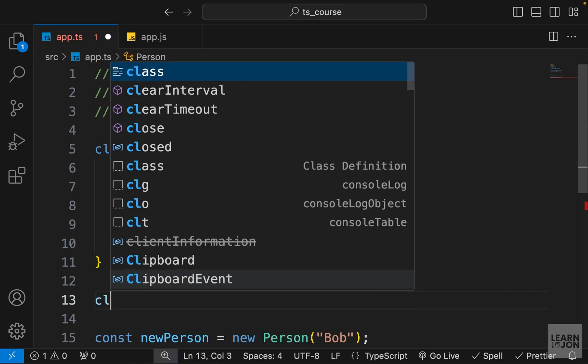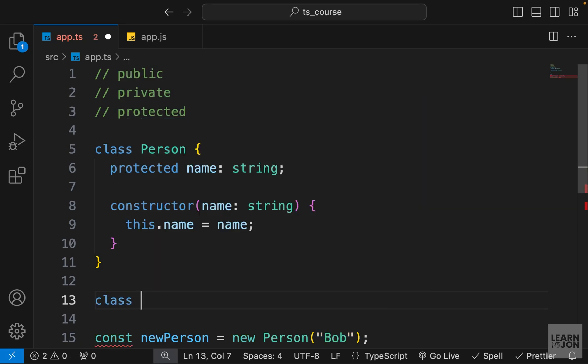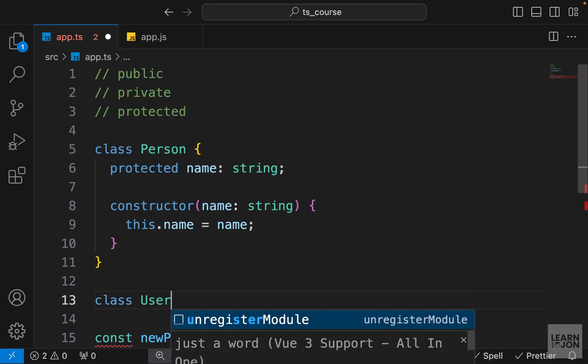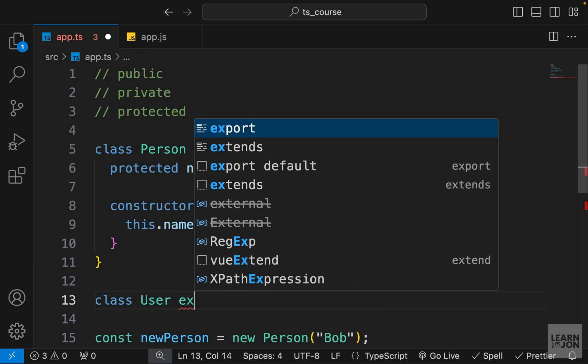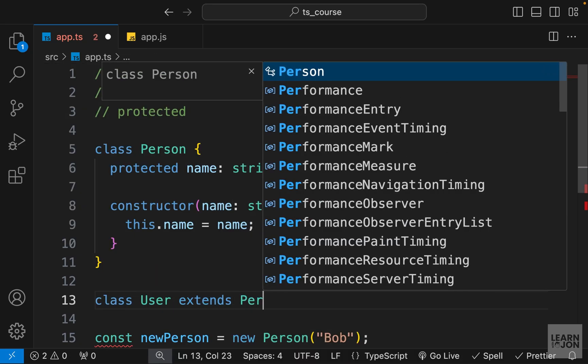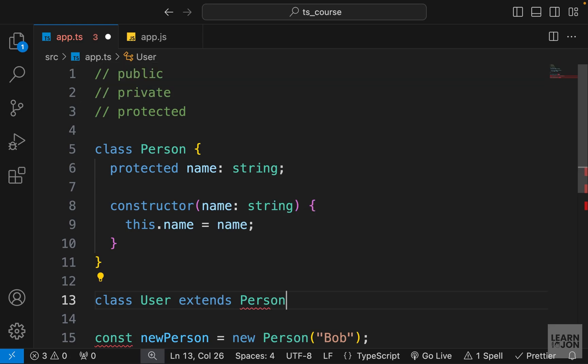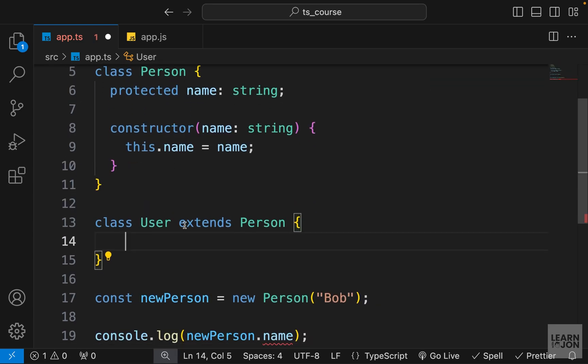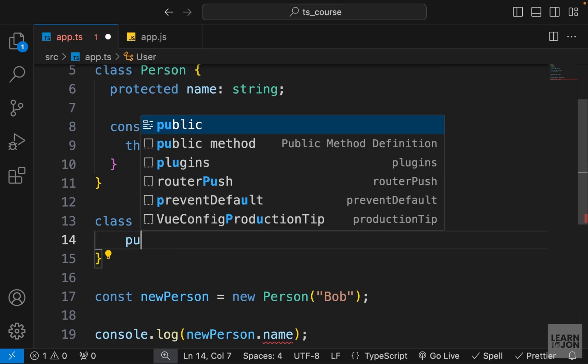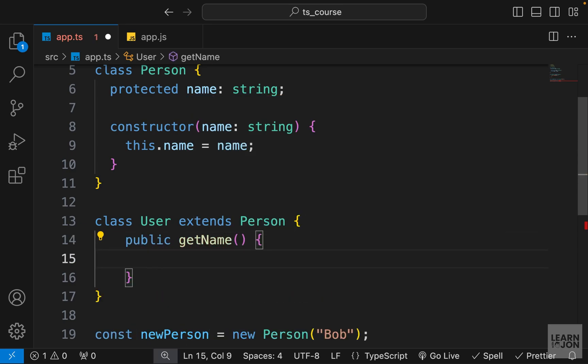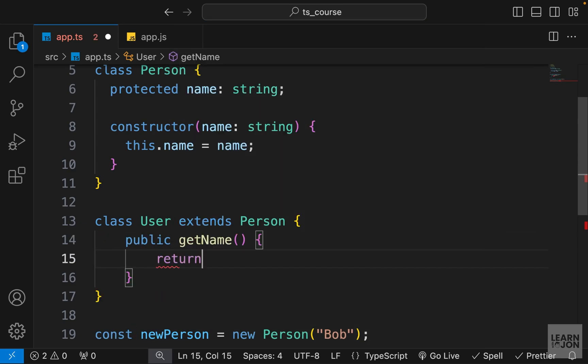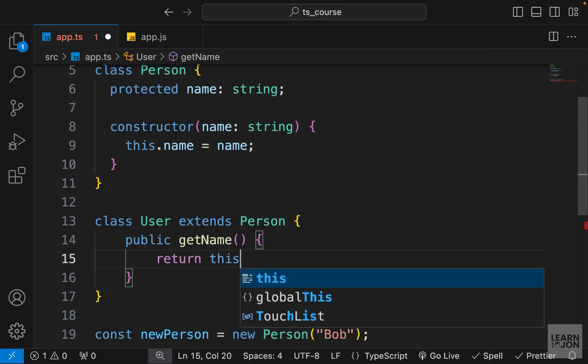Then we have protected that makes this property accessible within this class and the classes which inherit this one. So for example, if I had another class here and I want to call it user and that would extend our person class, then I have access to the name. And let's just have a getter here that would return the name of the person or the user in this case. So let's use the public modifier, even though it's the default, but we will use it anyway. So we want to call this get name and we just want to return this name.